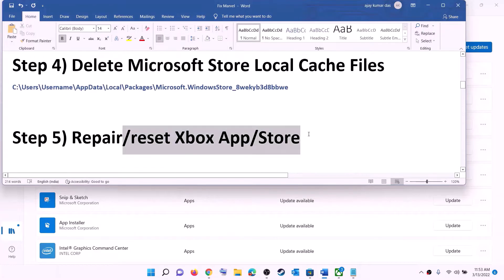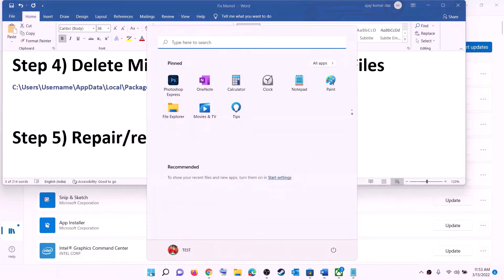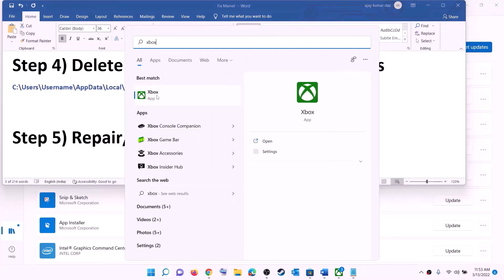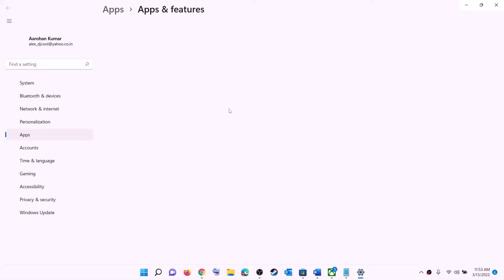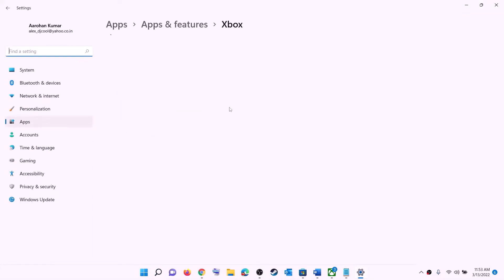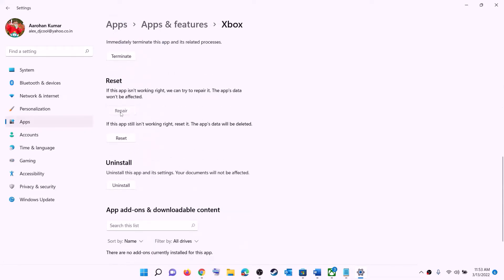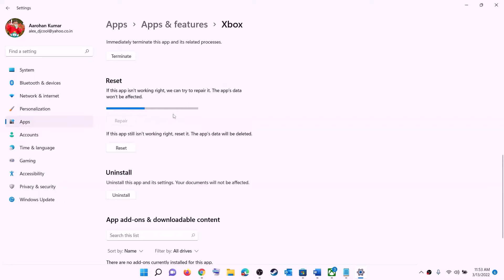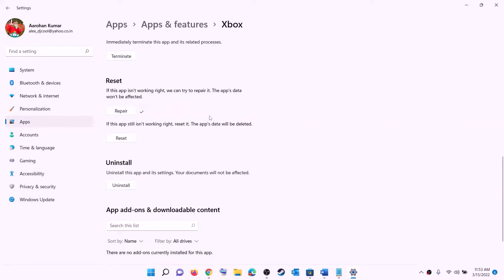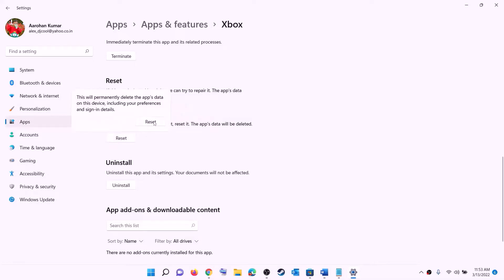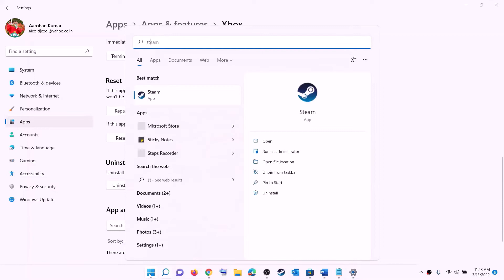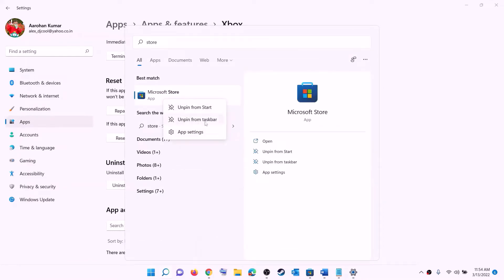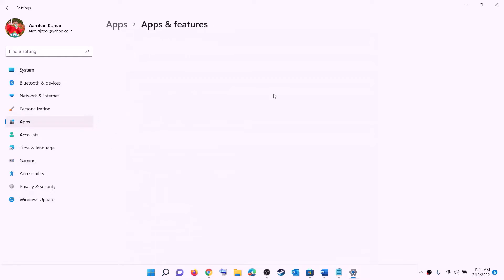The next step is to repair or reset the Xbox app and Microsoft Store. Type 'Xbox app' in the Windows search box, right-click on Xbox app, and click 'App settings'. This will open Windows Settings. Scroll down and click Repair. After the repair, try to install the game. If the problem persists, click Reset, then confirm Reset.